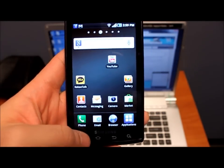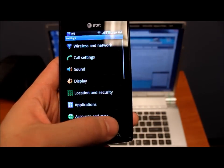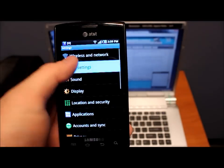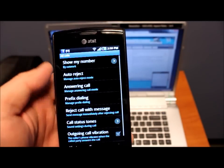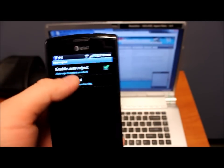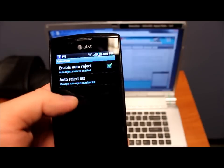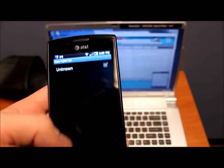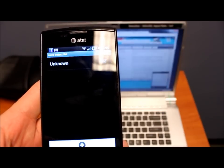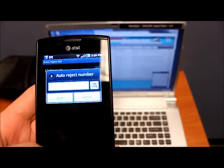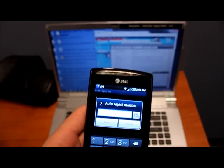And you do that by going to settings, call settings, all calls, and then you select auto reject and enable auto reject. And then from here you add the number you would like to reject.